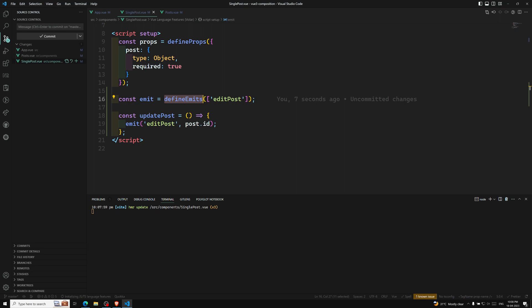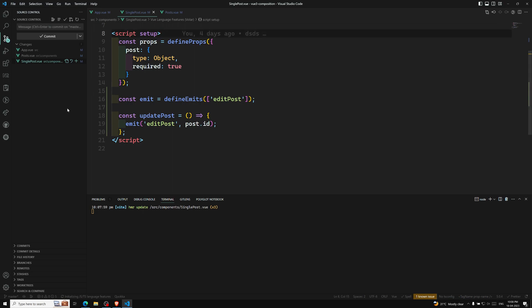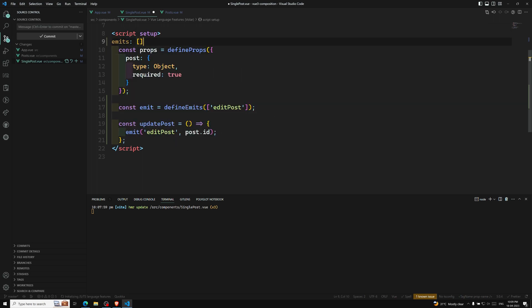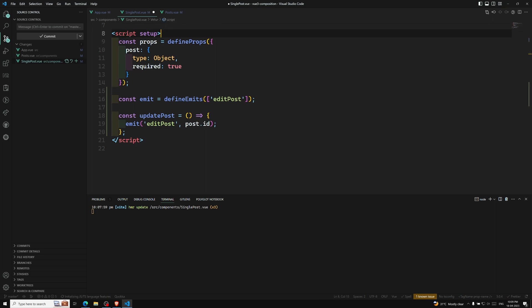The defineEmits macro cannot be used inside a function — it must be placed directly within the script setup. You cannot place it inside other functions or anything like that. If you are using an explicit setup function instead of script setup, you need to mention the emits option at the top level of the component, and then afterwards you will have the setup function.